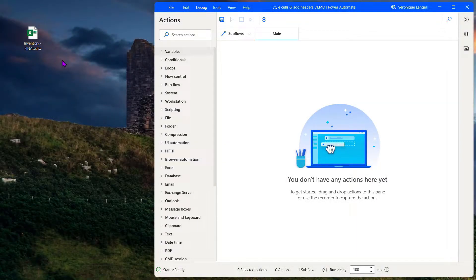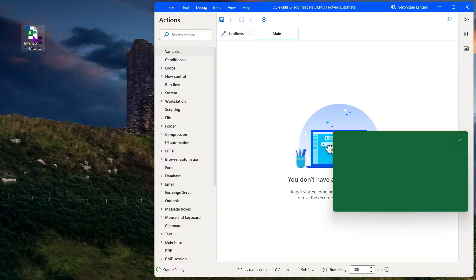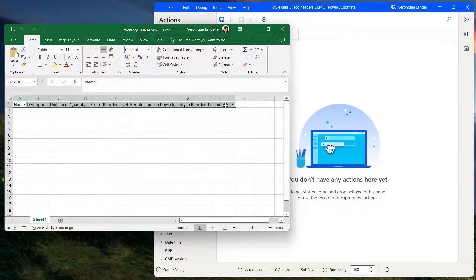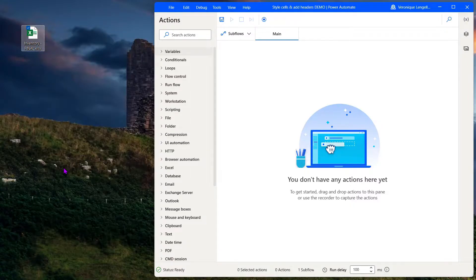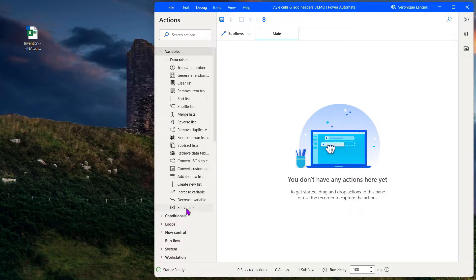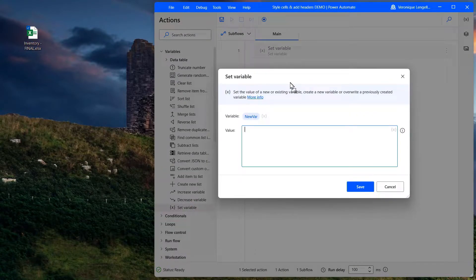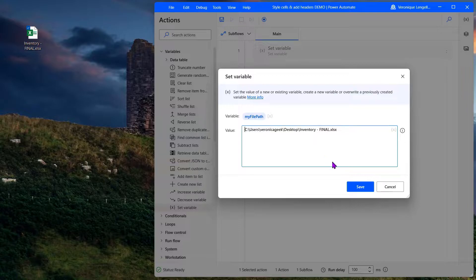Before we start let me show you the file we're gonna work with. On my desktop I have an Excel file, and on the first row we just have text and we're gonna use that to manipulate and style the headers. The first thing we're gonna do in Power Automate Desktop is set a variable to have our file path. Select the file, shift on your keyboard, right click, and then copy as path. Go into variables, set variable, drag that into the canvas, change the variable name and paste the file path. Make sure that you remove the double quotes otherwise this is not going to work.